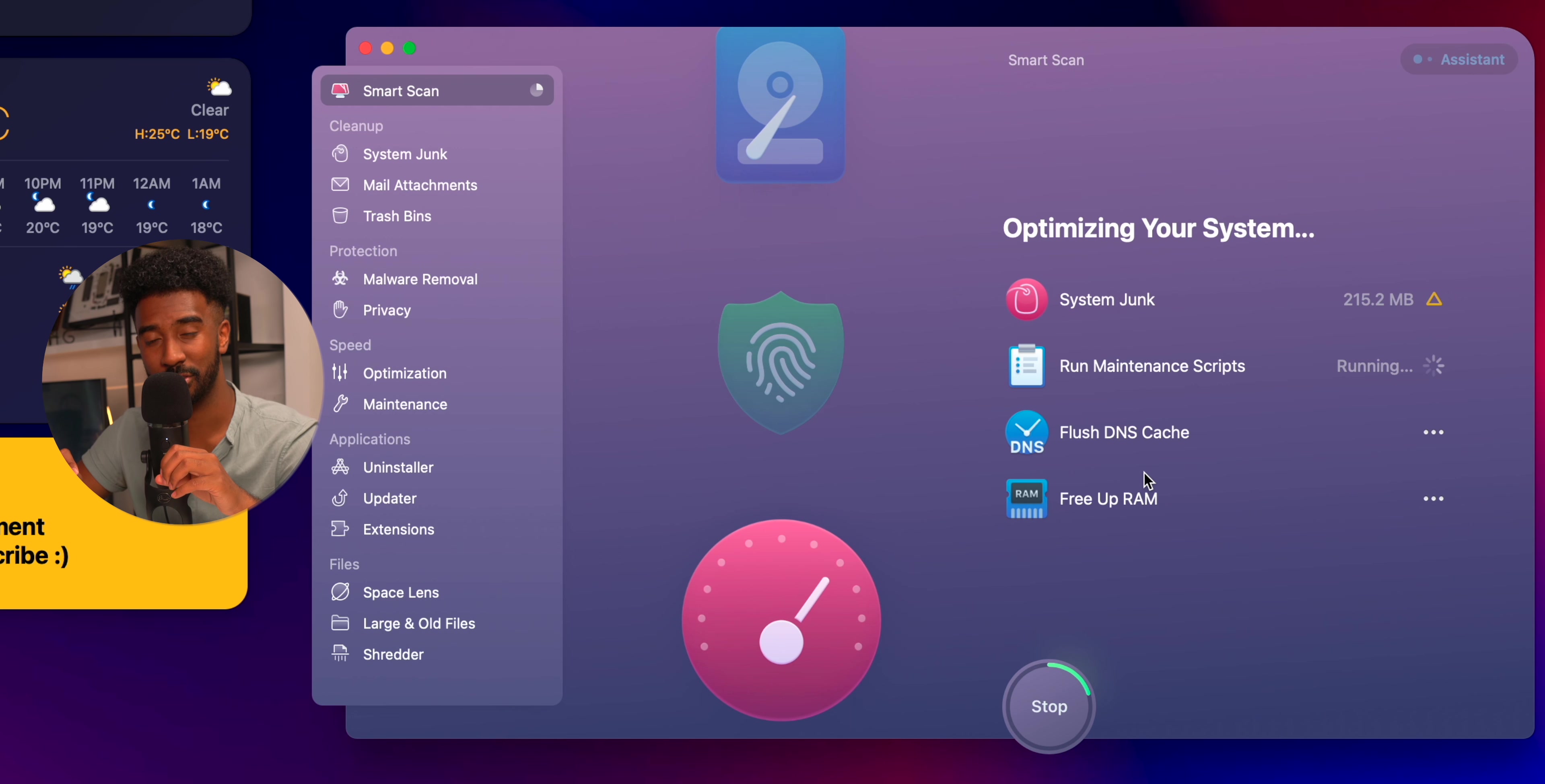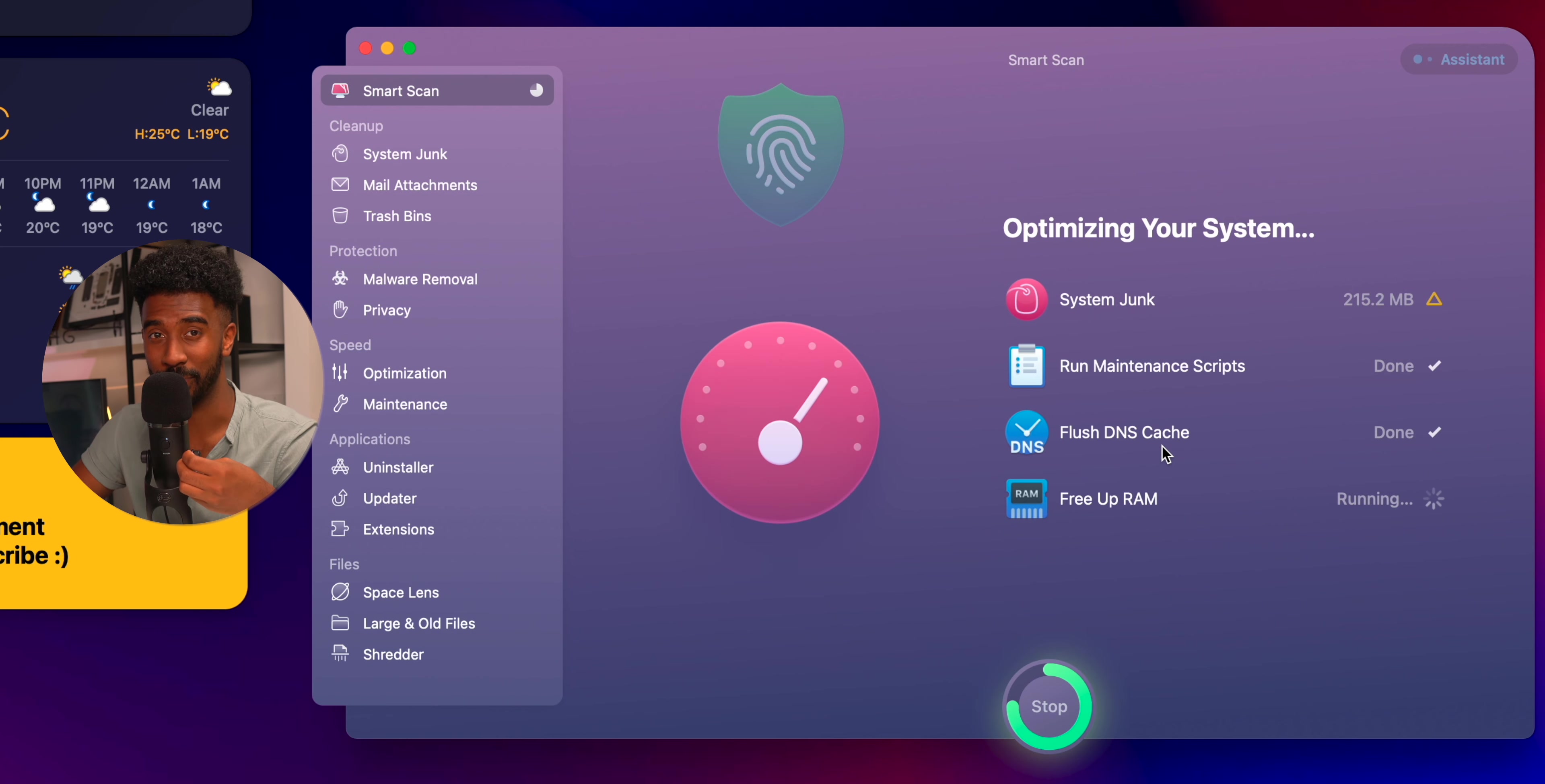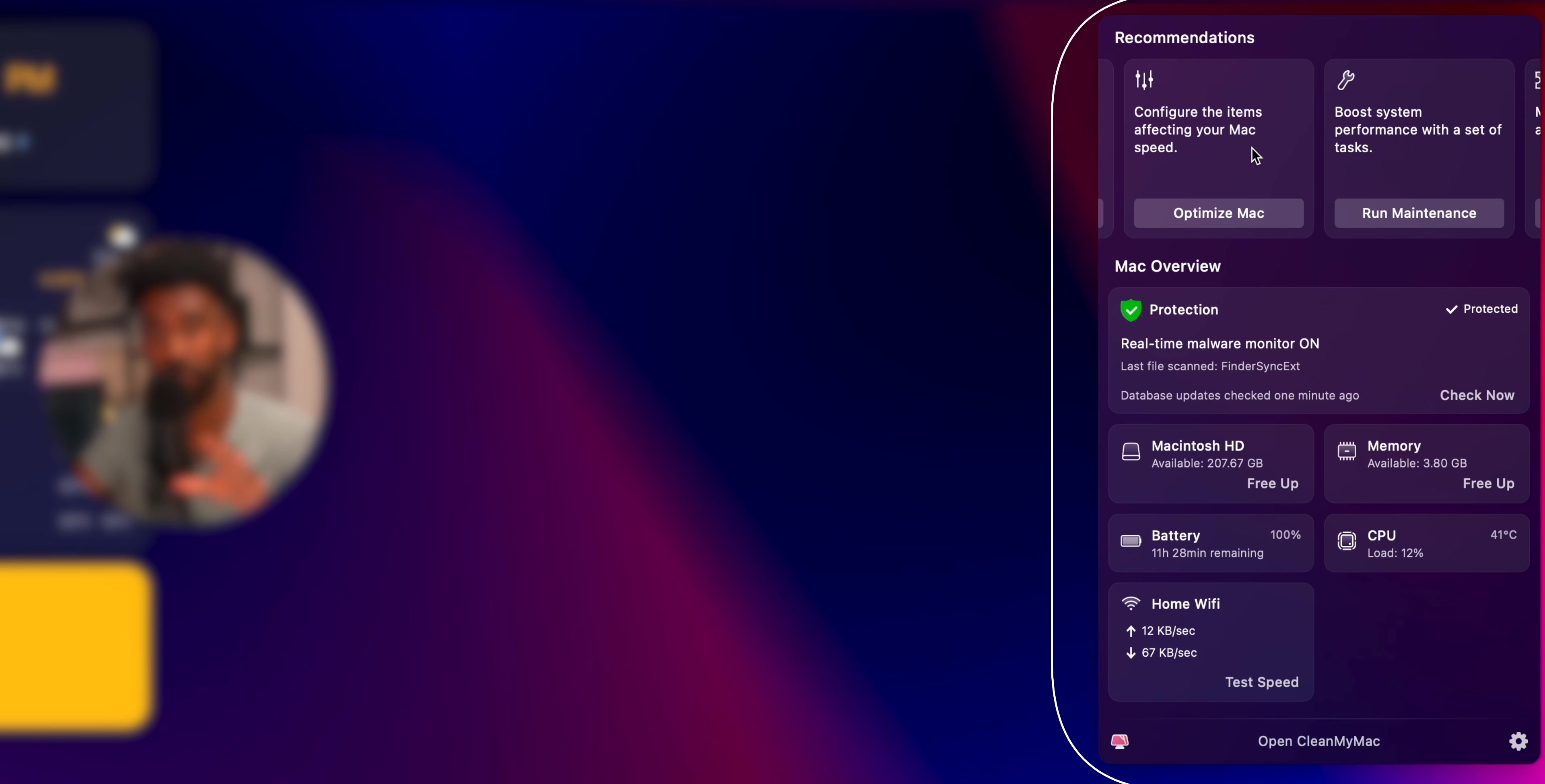It's an all-in-one cleaning tool to keep your Mac running as fast as possible. I've been using this app for about two years now and they have a new dashboard update that shows you recommendations for what you should do to keep your Mac running quickly.